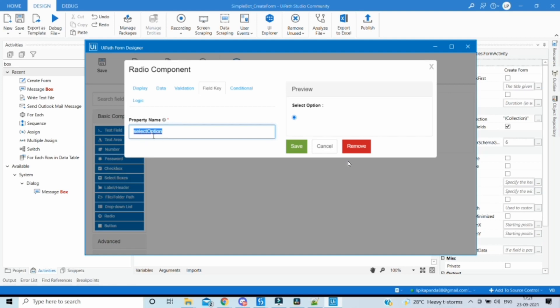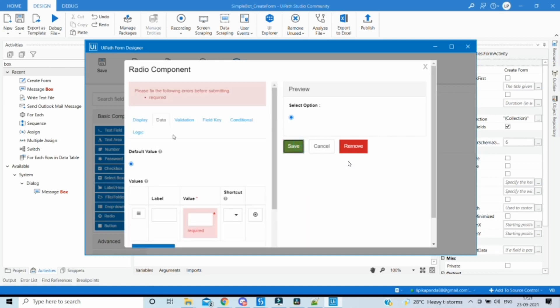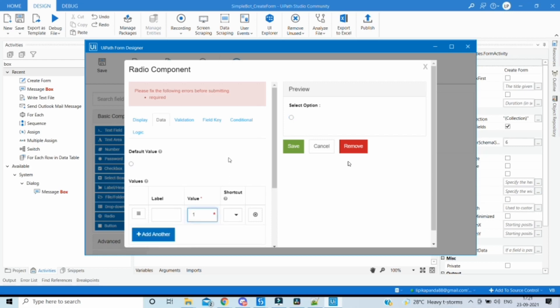To output the selected option by the user, we need to copy the exact name from the field key and keep it. Then save it — while saving it will not allow saving as a value is required, so let's give any placeholder value for now so that it will let us save.